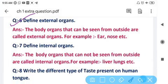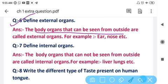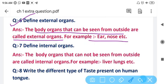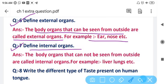Question number six: Define external organs. Body organs that can be seen from outside are known as external organs. Examples include ear, nose, eyes, hands, legs, and arms.